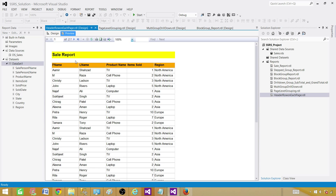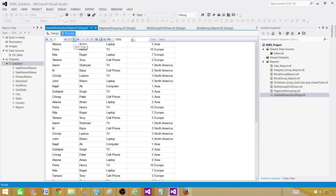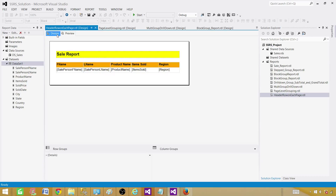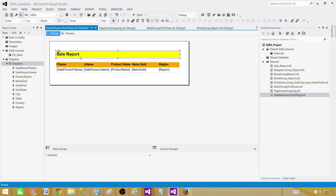But when we click to the next page, we don't see that information at all. So what we need to do is make both the report name and the header row appear on each page. To put the Sale Report name on each page, we are going to add a Page Header.